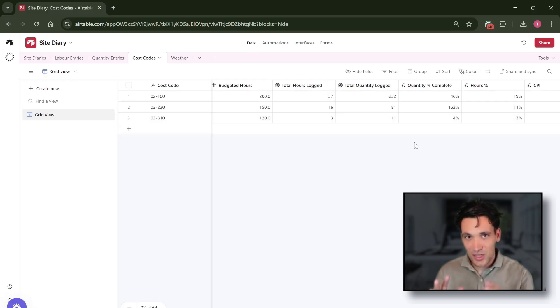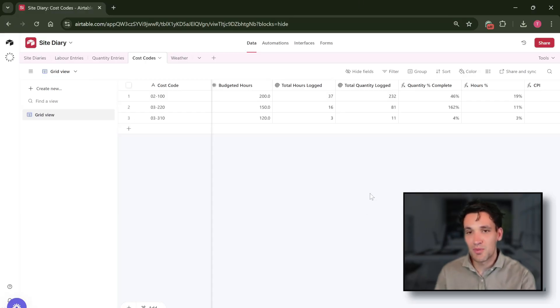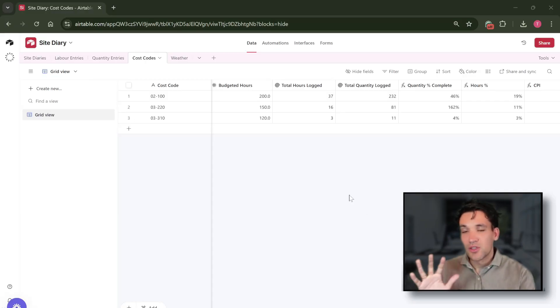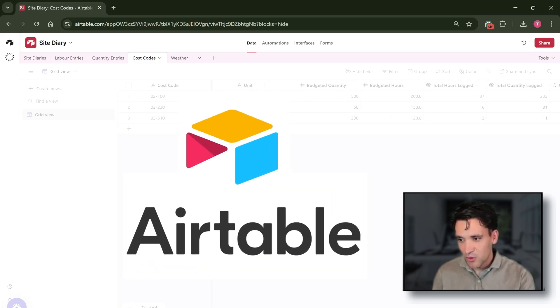This is just an incredibly simple template I whipped up in about 30 minutes to prove the concept. Okay, so this has been built in Airtable.